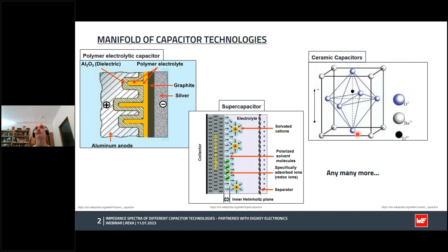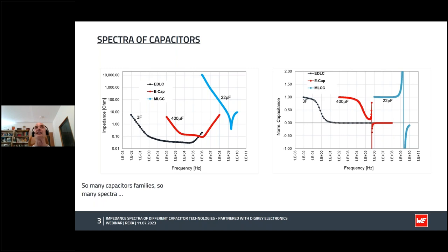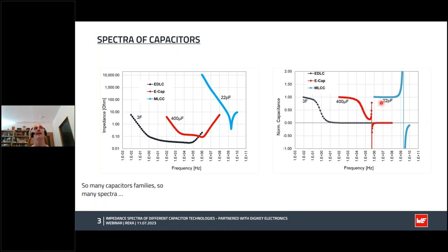Ceramic capacitors make use of a charge displacement within the unit cell of the lattice structure of the ceramic, which in some cases may even depend on the applied DC voltage. Here we see impedance and normalized capacitance spectra, which are typical for EDLCs—that is, supercapacitors—electrolytic capacitors, as well as multi-layer ceramic capacitors or MLCC. Due to the technology and processes used, each spectrum has its own characteristic and is located at different frequencies, as you can see. Especially the capacitance spectra look quite different for each technology.